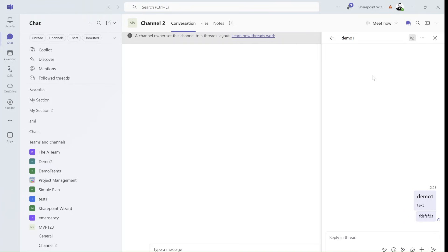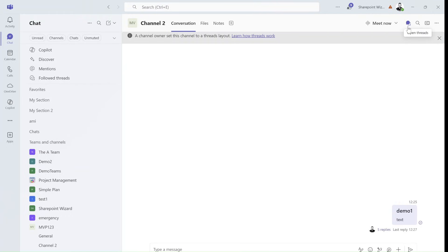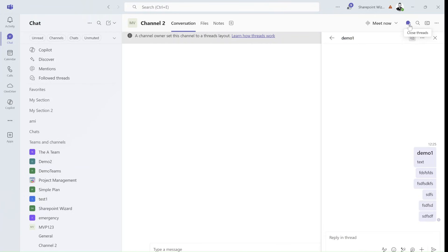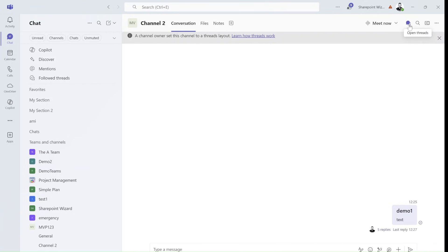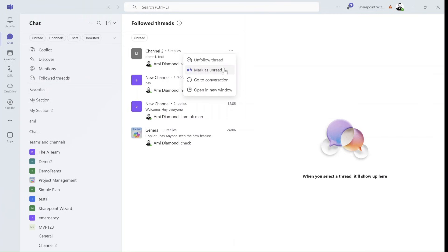So I can just type and there's also an icon here where you can open the thread. Now if you're done and you think you no longer want to follow it, you can click here on follow, or you can go to the menu to unfollow and you can unfollow, mark as unread, go to conversation, or open in a new window.